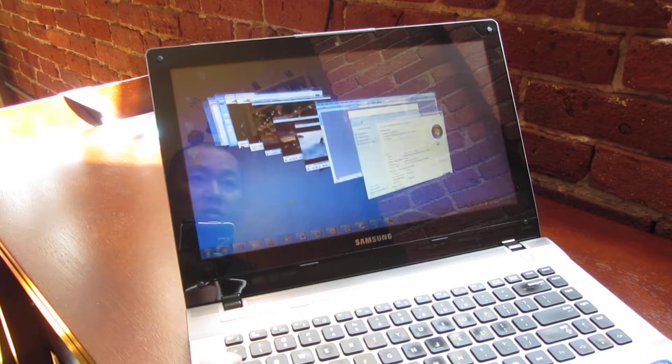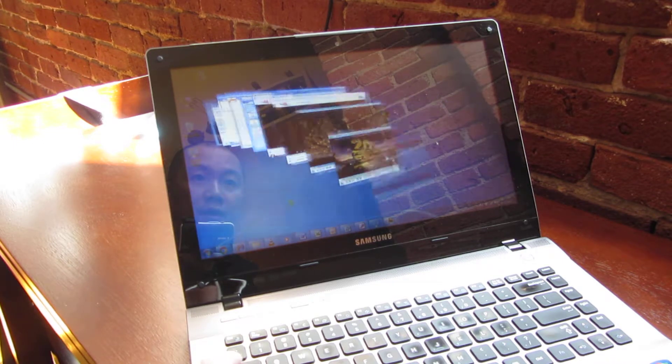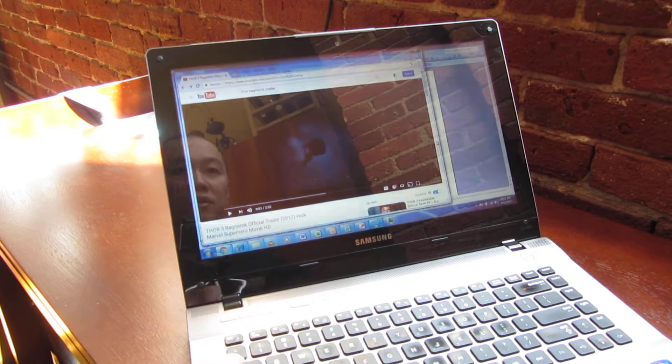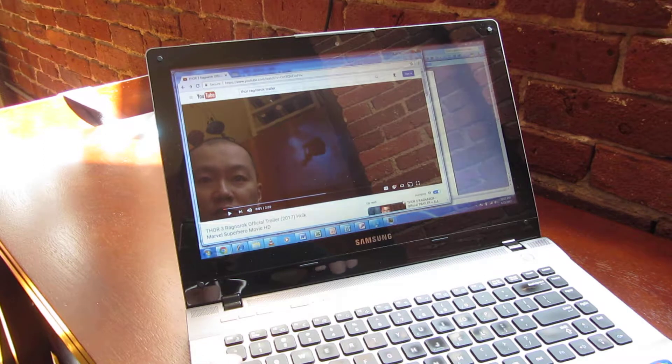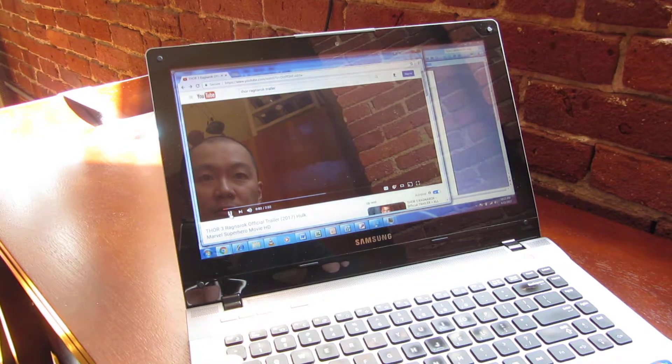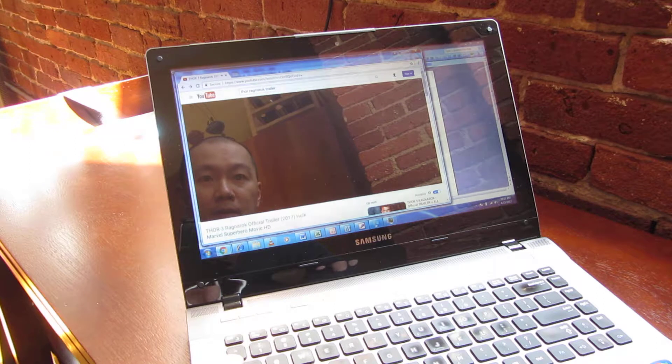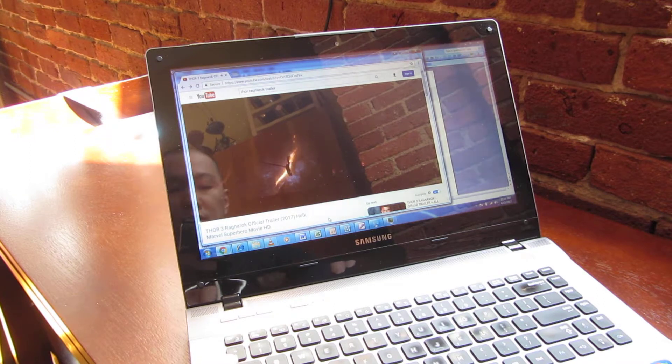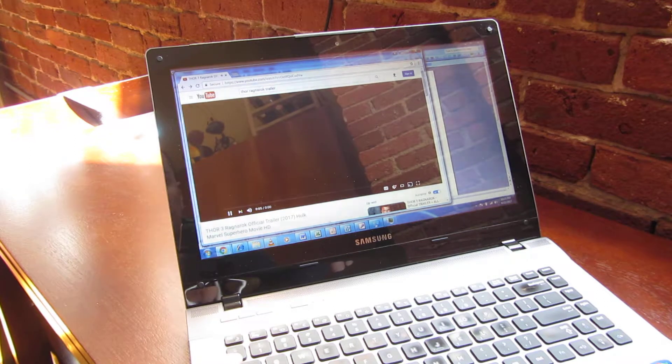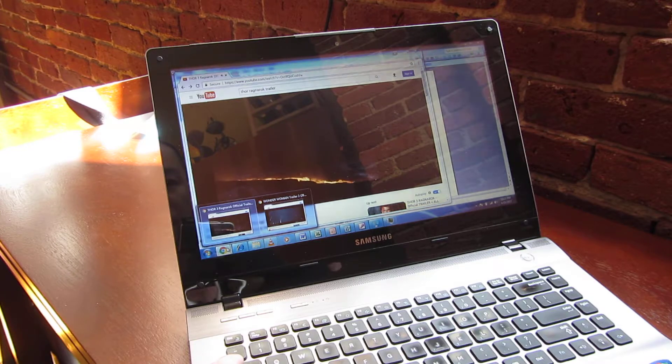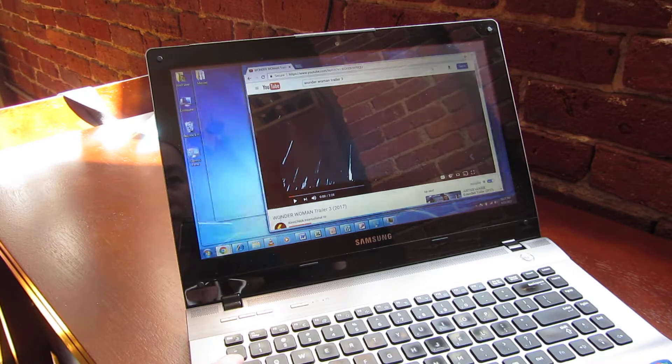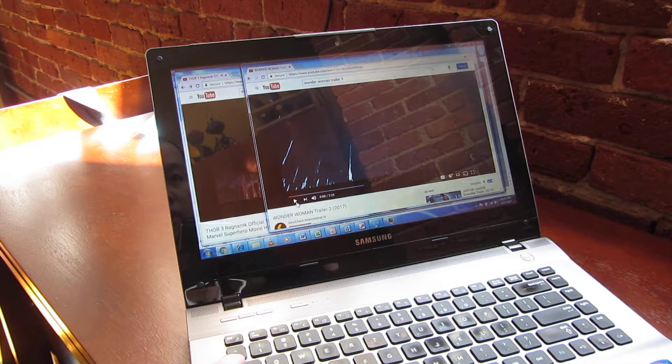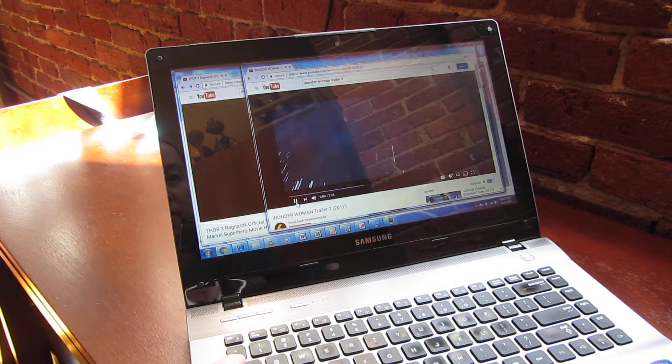Let me go ahead and run all of that. I'm going to start running these - this is actually the Thor trailer, and this is Wonder Woman.